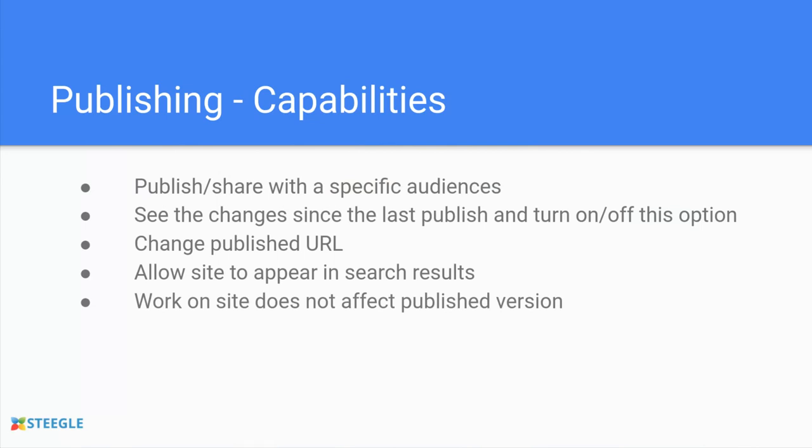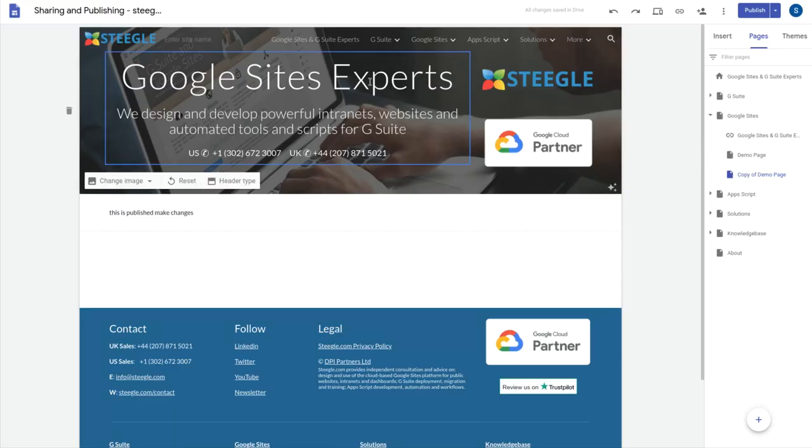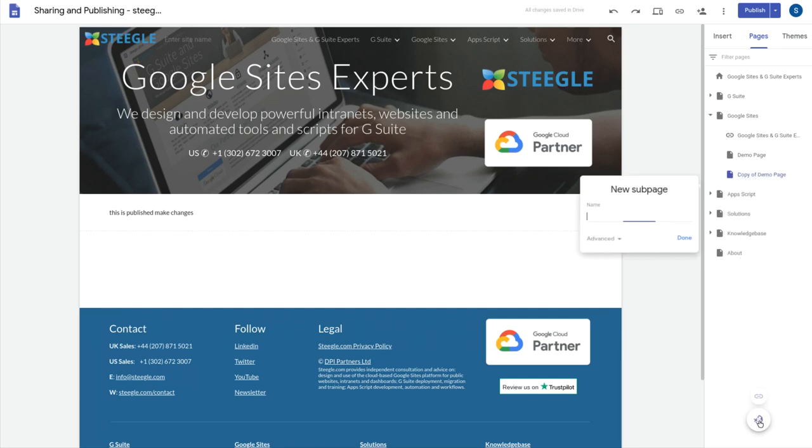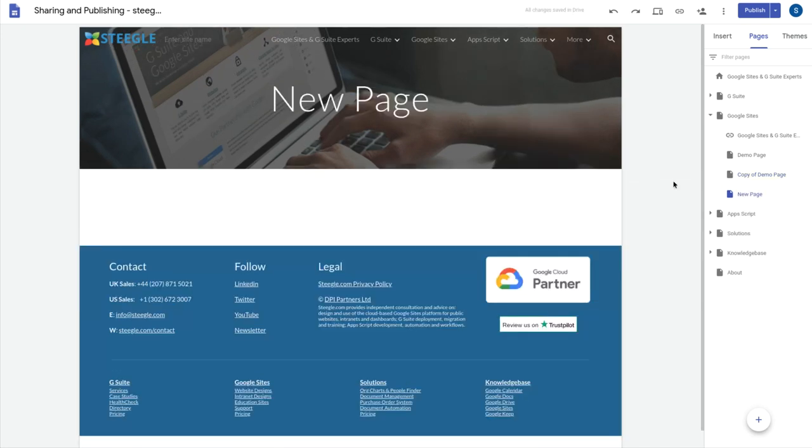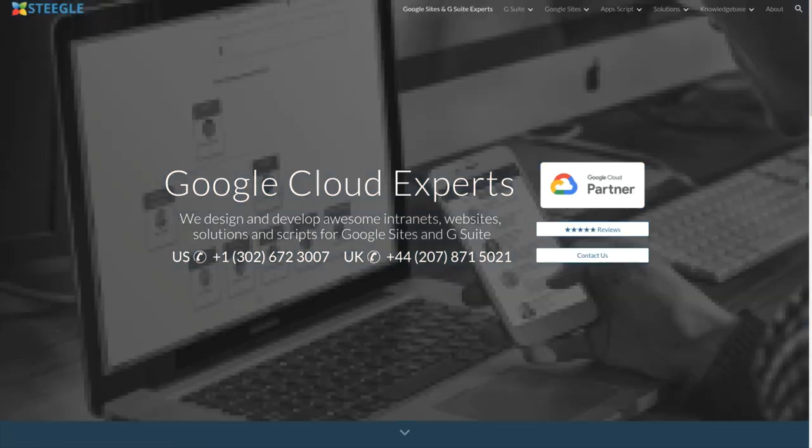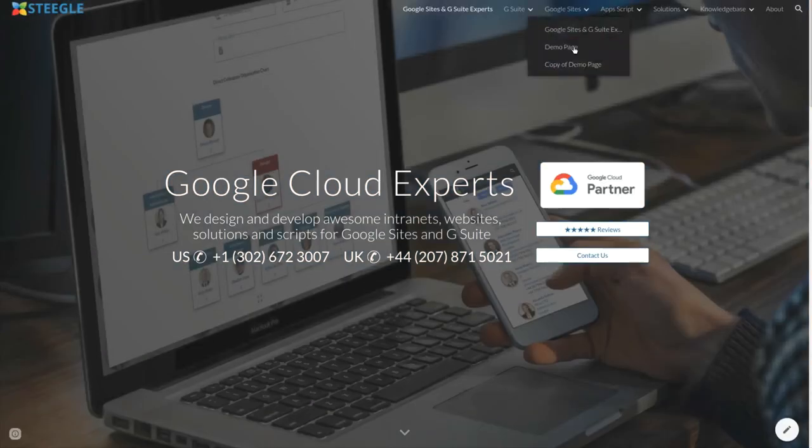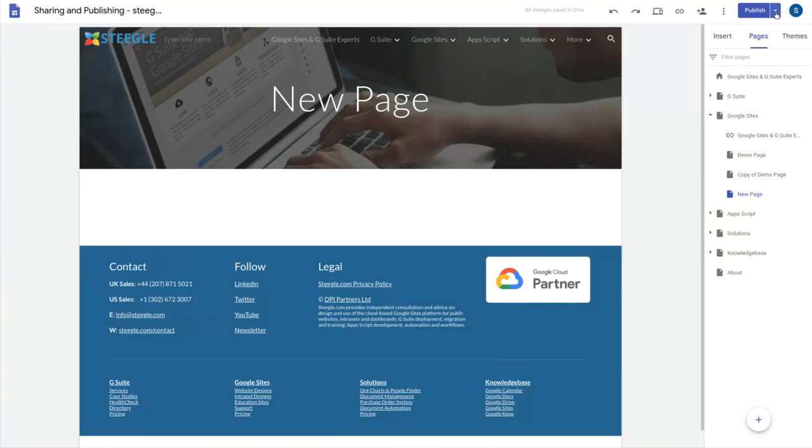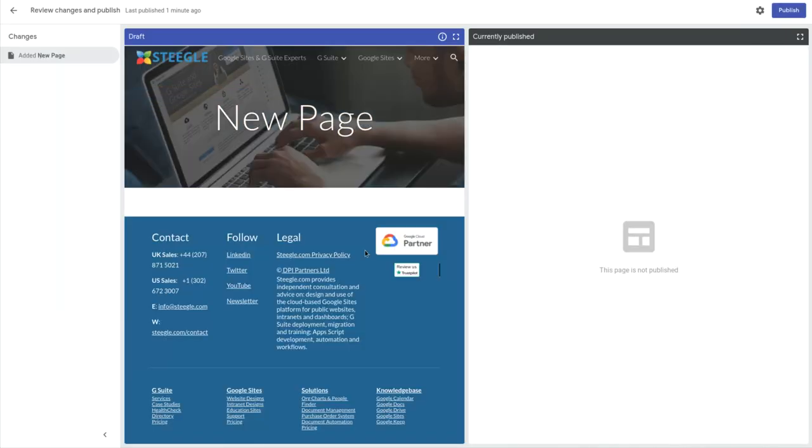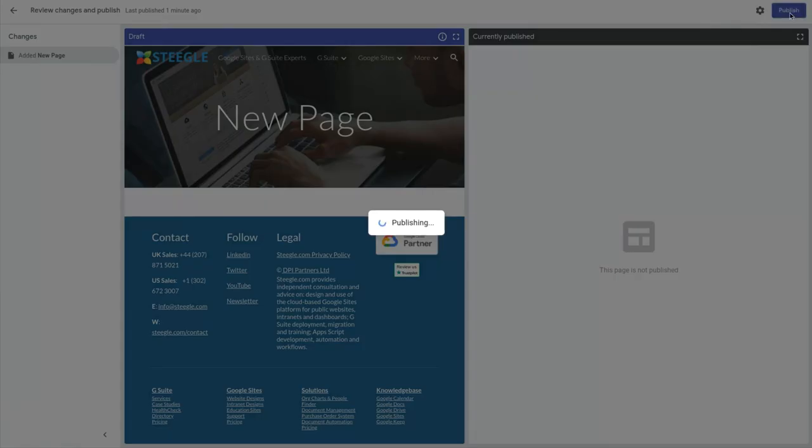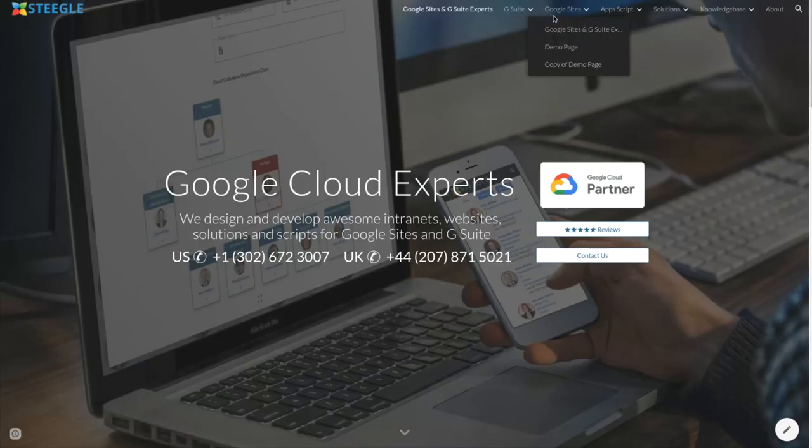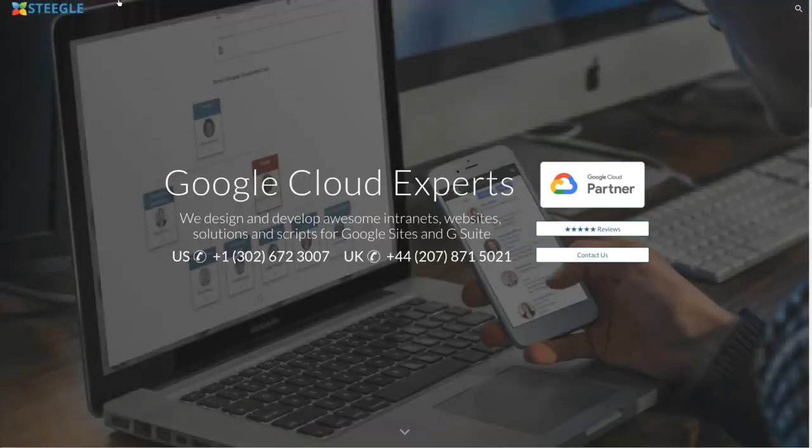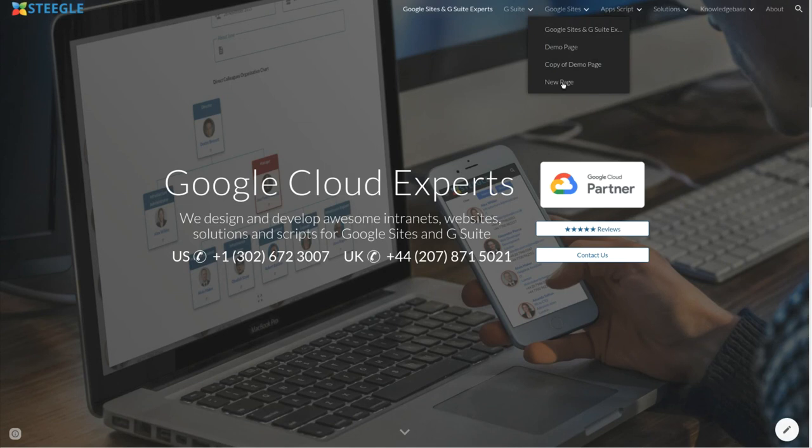As you work on the site the changes in the editor are not reflected on the published site until you publish. So we now have a new page in the editor but if we go and view the published version of the site you'll find that new page as yet does not exist. We've only got the demo page and we've only got the copy of the demo page. If we go to review these changes we can see that we've now added a new page. The page is yet to be published so there's no preview. If we now publish this page the publishing process happens and now if we refresh the published version of the site we find that the new page is now available. So the changes only take place after you've published the site.